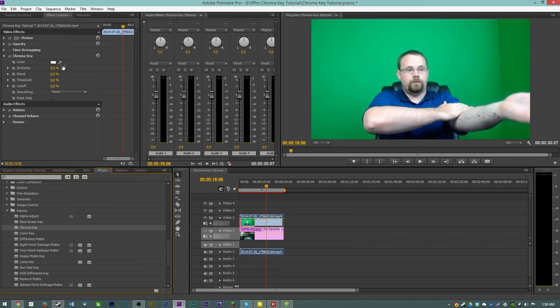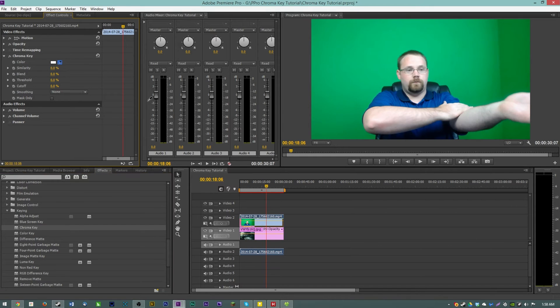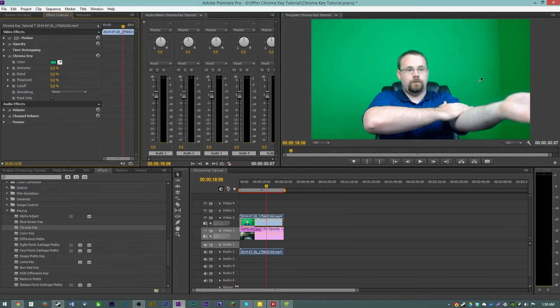Now we have a few different options here for the chroma key but you only need to mess with a couple. The most important one obviously is color. So we're going to click the eyedropper and drag it just anywhere on his green screen background. You want an area that has the most color like it and so this light area seems to have the most like it.